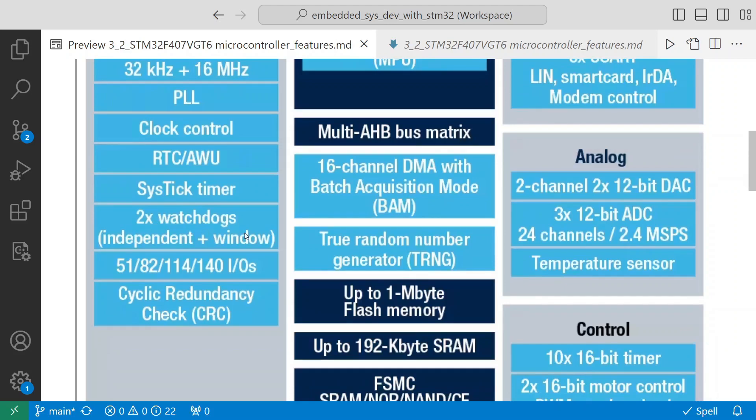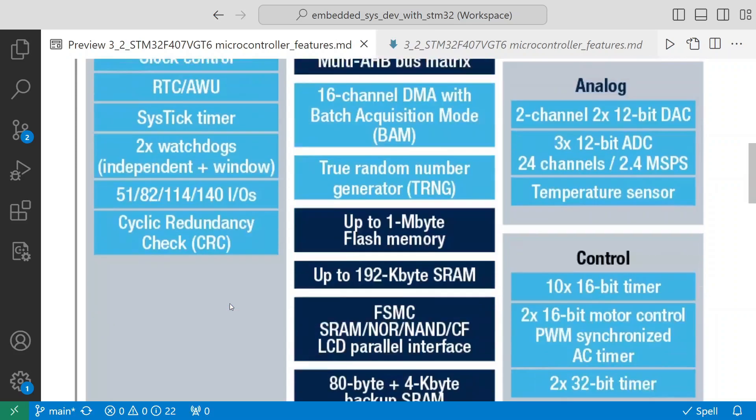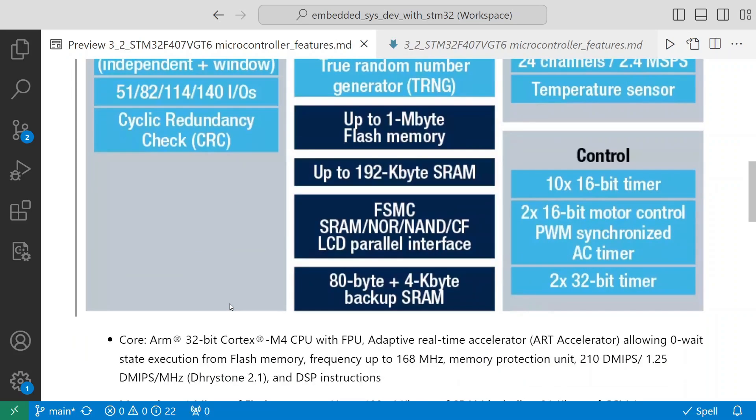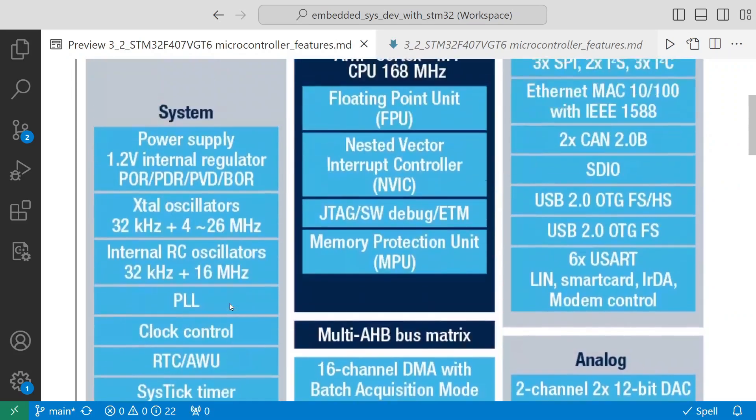Two watchdogs - it works in independent mode and window mode. It has 51, 82, 114, 140 - this is the different IOs that it has. It also supports CRC. This is the brief features that you have.